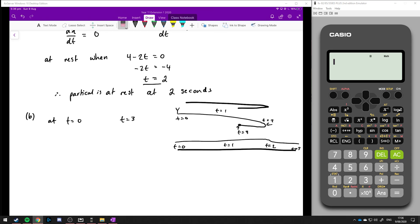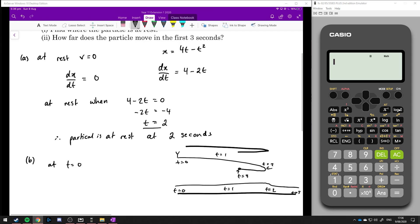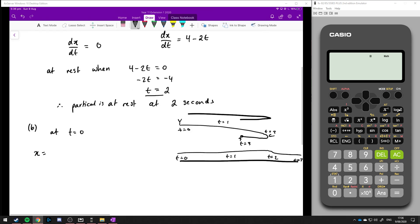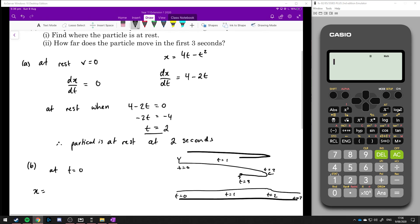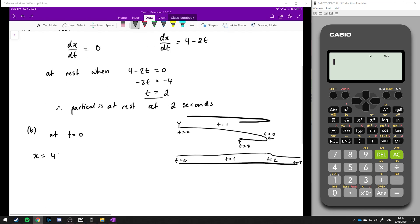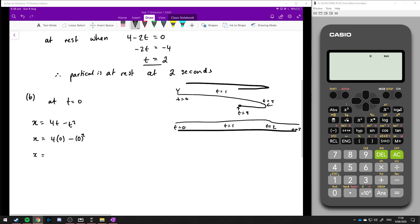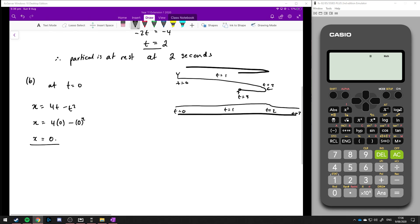At t equals 0, we substitute into our displacement to see how far it's gone. So x equals 4 lots of 0 minus 0 squared, and so the displacement is 0 — basically it's starting at its starting point in the centre.